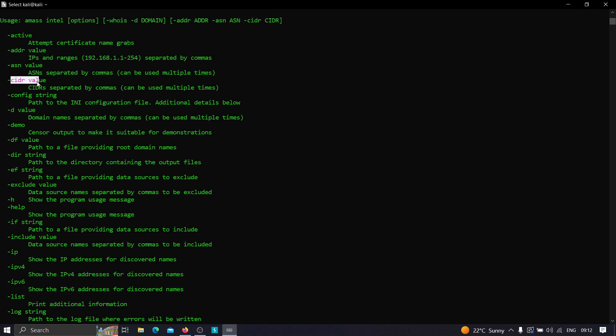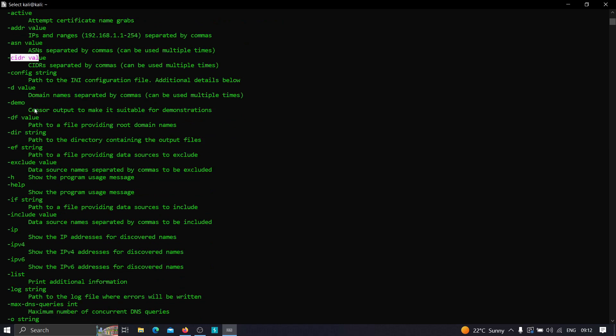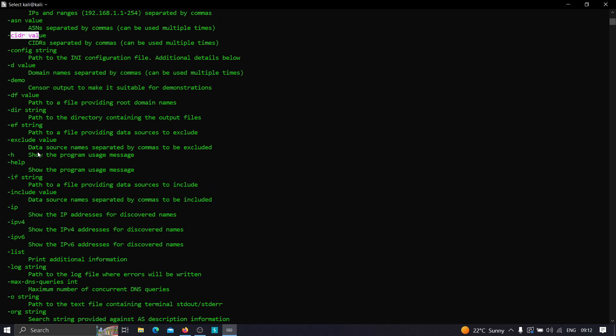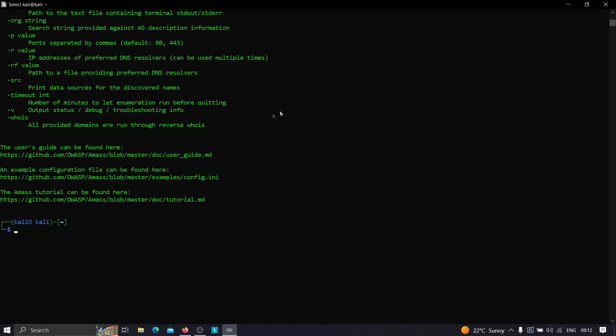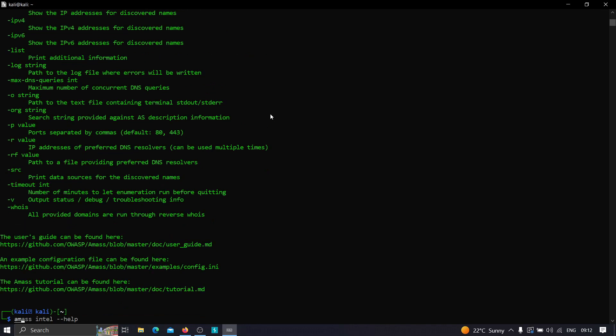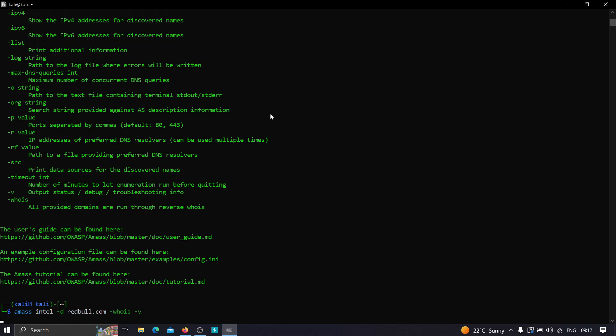For now, let's see how we can find root domains. We can type amass intel, then -d for the domain which is redbull.com in our case, then -whois, and -v if you want to get verbose output. After that we can save it to a file using -o, but right now I'm just going to hit enter and let's see what happens.